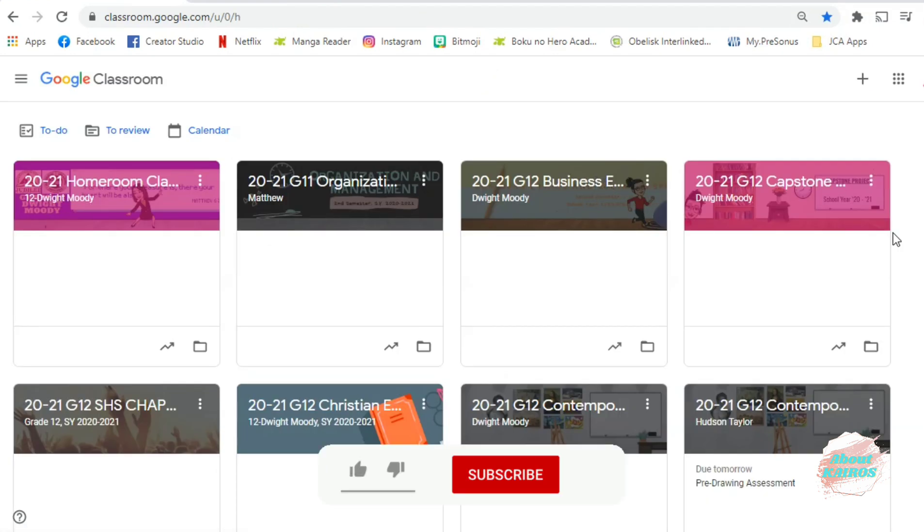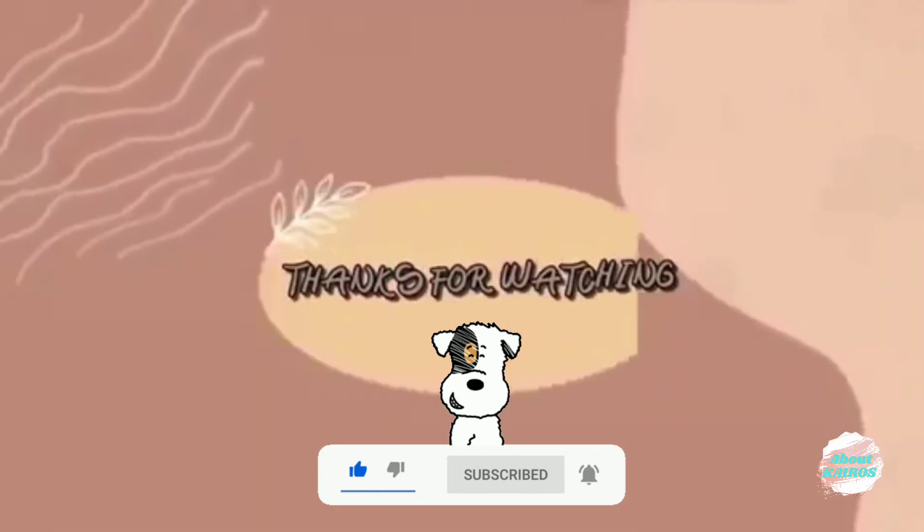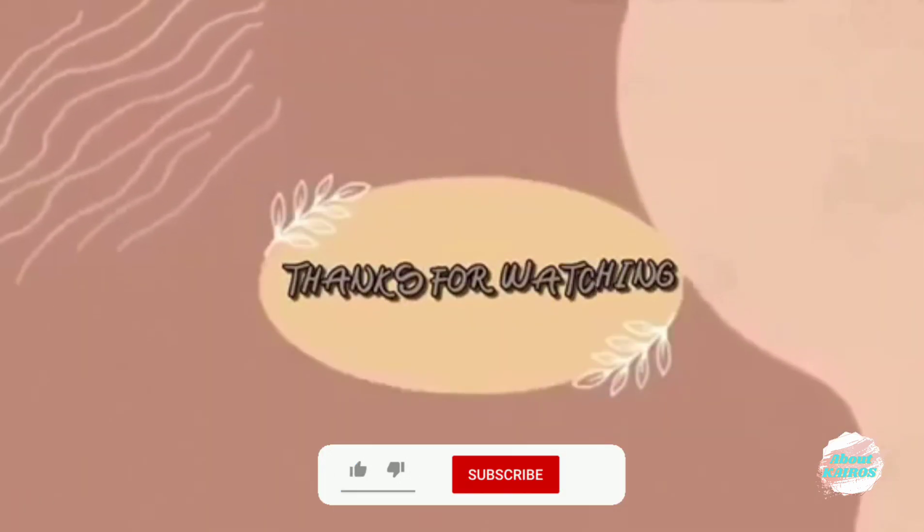So, there you have it! I hope that this video is helpful to you, and don't forget to subscribe!